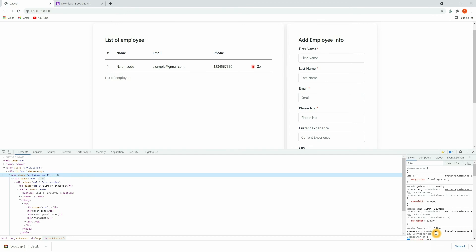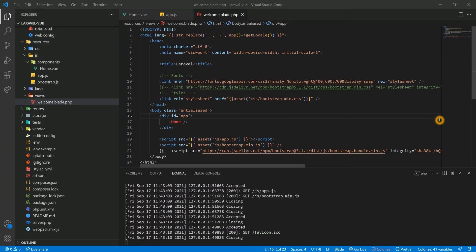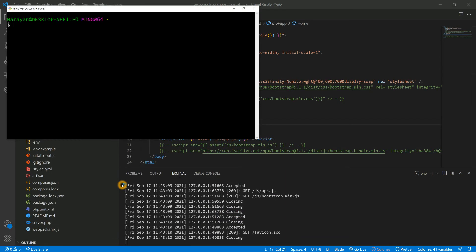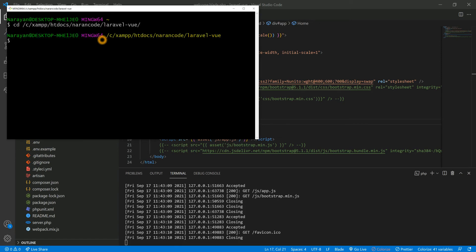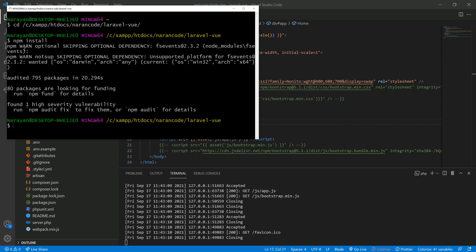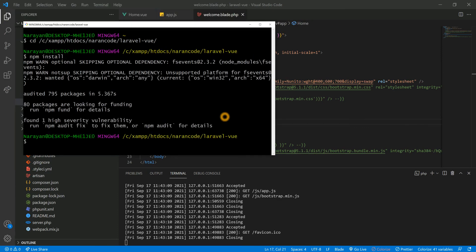Now let's go for the third method — implementing Bootstrap using Laravel Mix. We have already implemented Bootstrap by CDN and by downloading files to the public folder. Let's comment out those file imports. Now let's open Git Bash and go inside the project. First we need to run the command npm install. npm was already installed on my system so it installed quickly. Now let's install Bootstrap — run npm install bootstrap — it will install the latest version of Bootstrap.